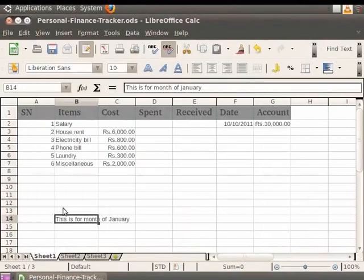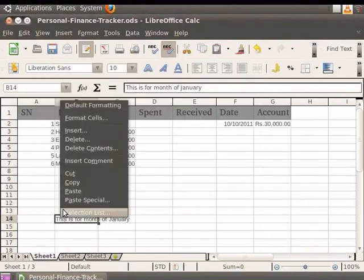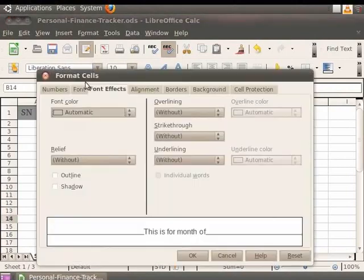Alternately, right-click on the cell and click on Format Cells. You see that the Format Cells dialog box opens.